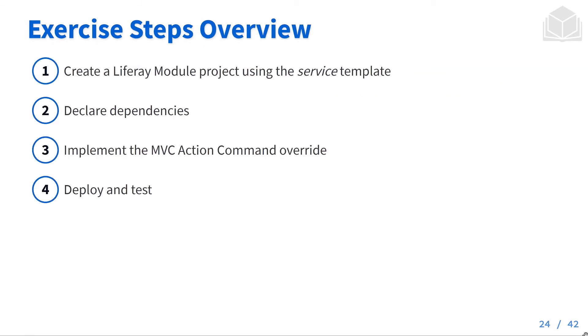First, we're going to create a Liferay module project using the service template. We'll declare our dependencies, implement the MVC Action Command override, and then deploy it to Liferay and test it out.